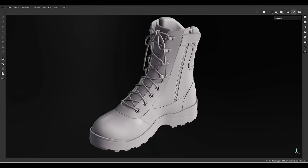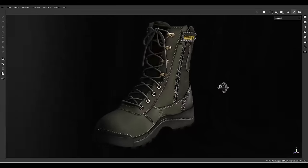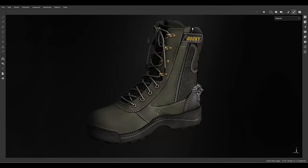Hello everyone, welcome to this tutorial. My name is Matthew from Twitter Adbox channel, and today we are going to texture this model and turn it to this. If you want to learn how to do that, watch this video.